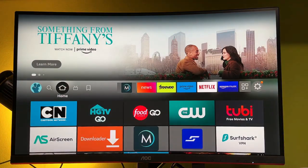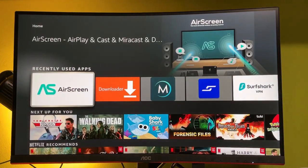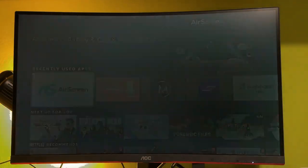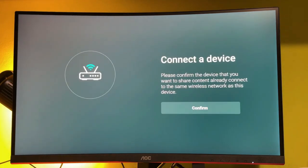Now let's open AirScreen, which we just downloaded. The app has opened, press continue here.